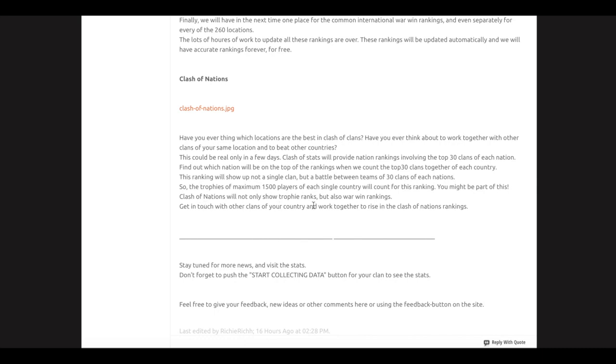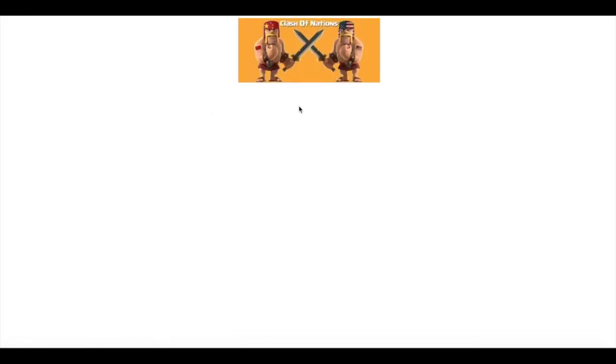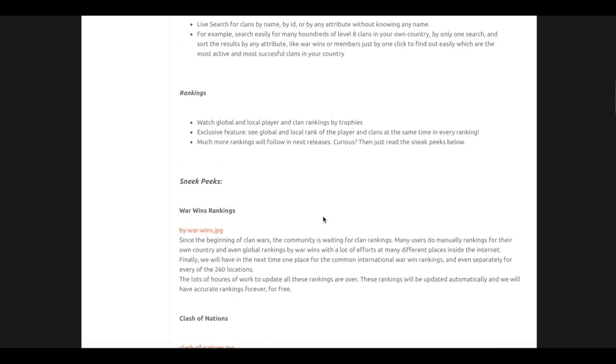You might be part of this Clash of Nations which will not only show trophy ranks but also war win rankings. Here is another picture of the Clash of Nations where you can see the countries up here.